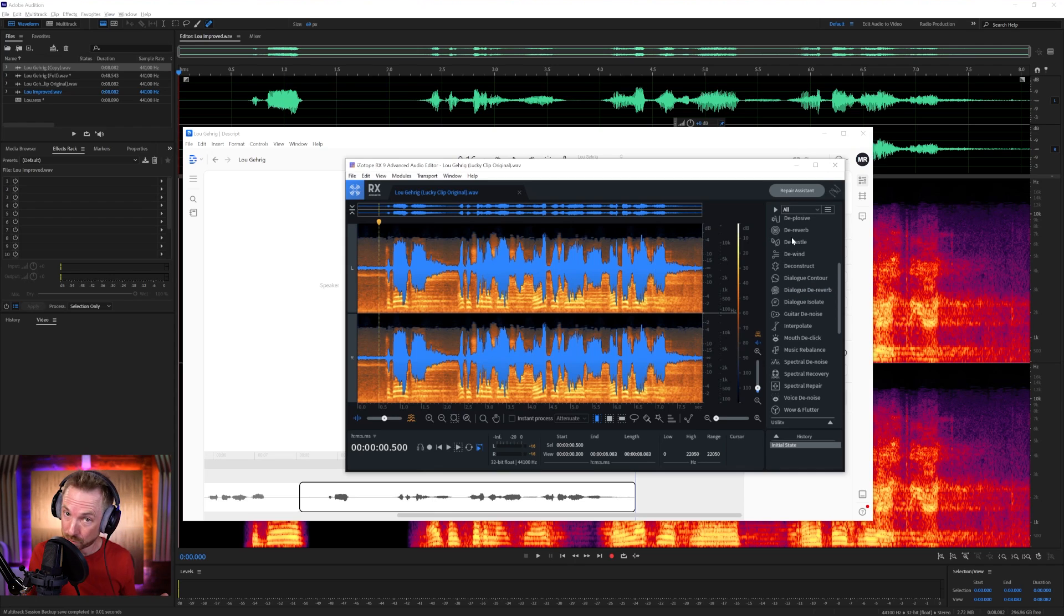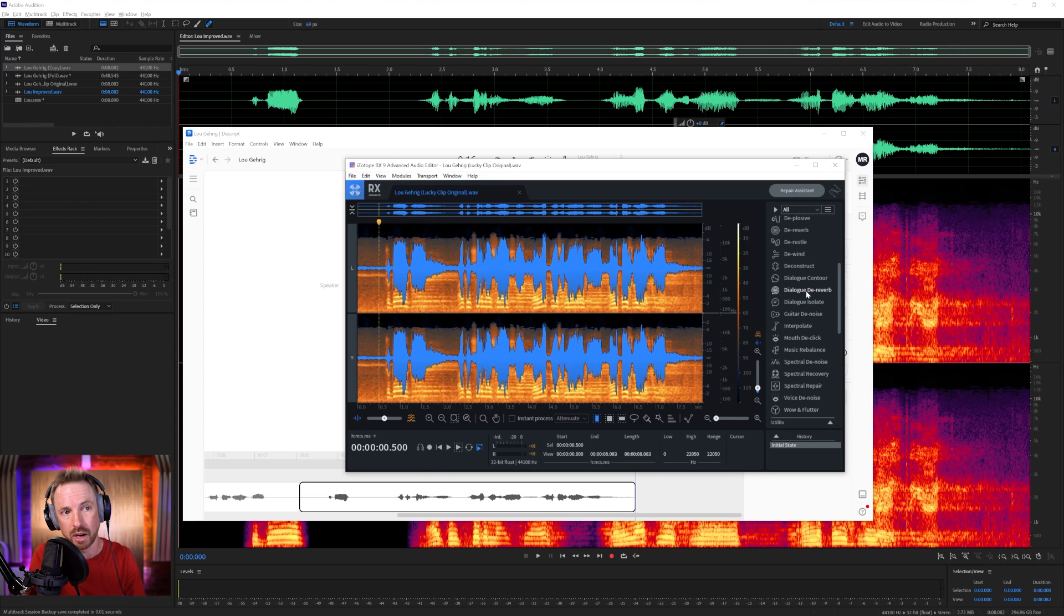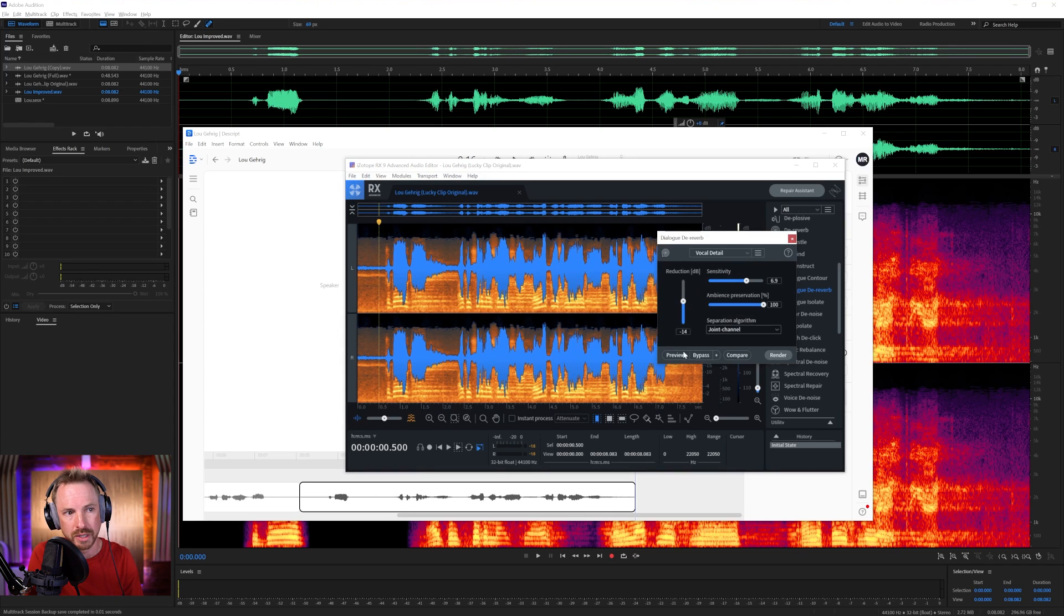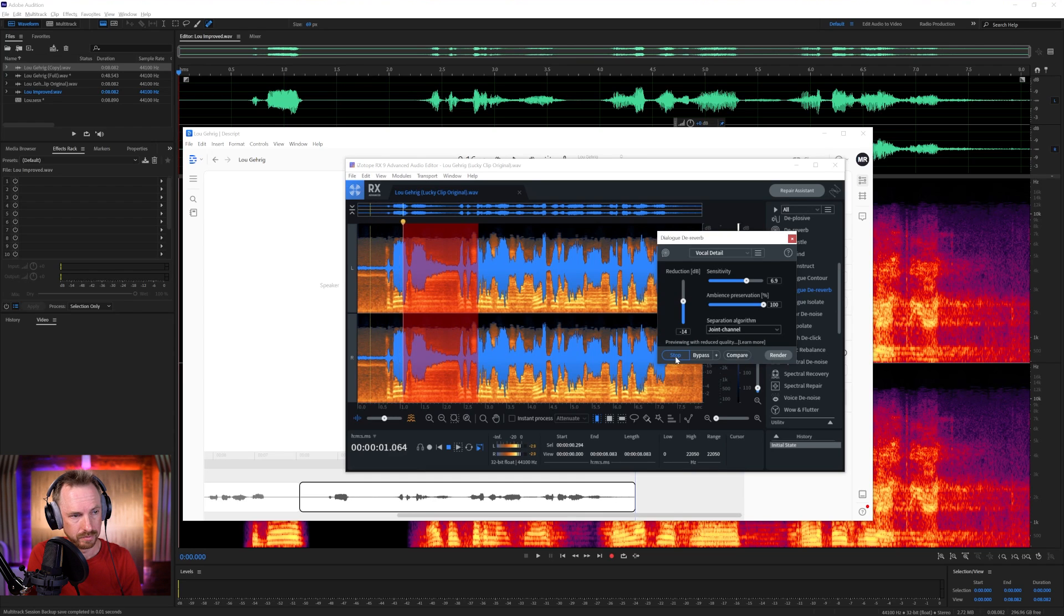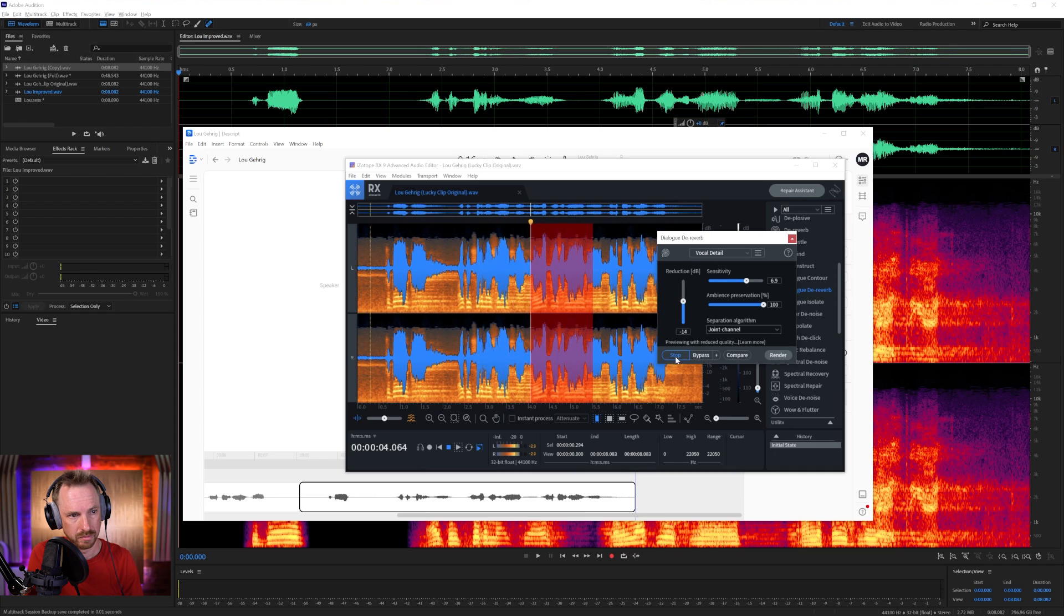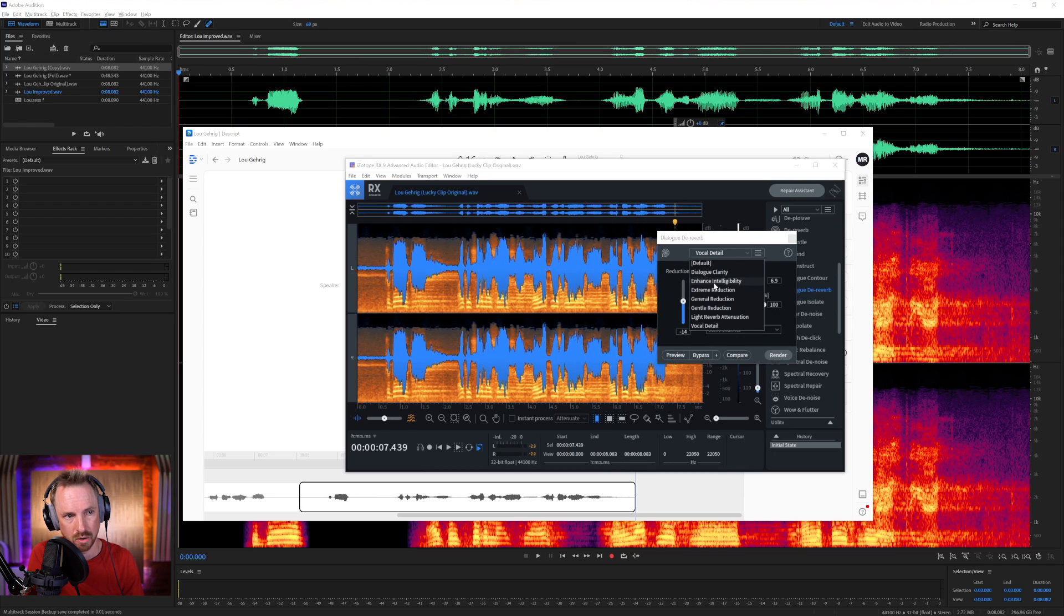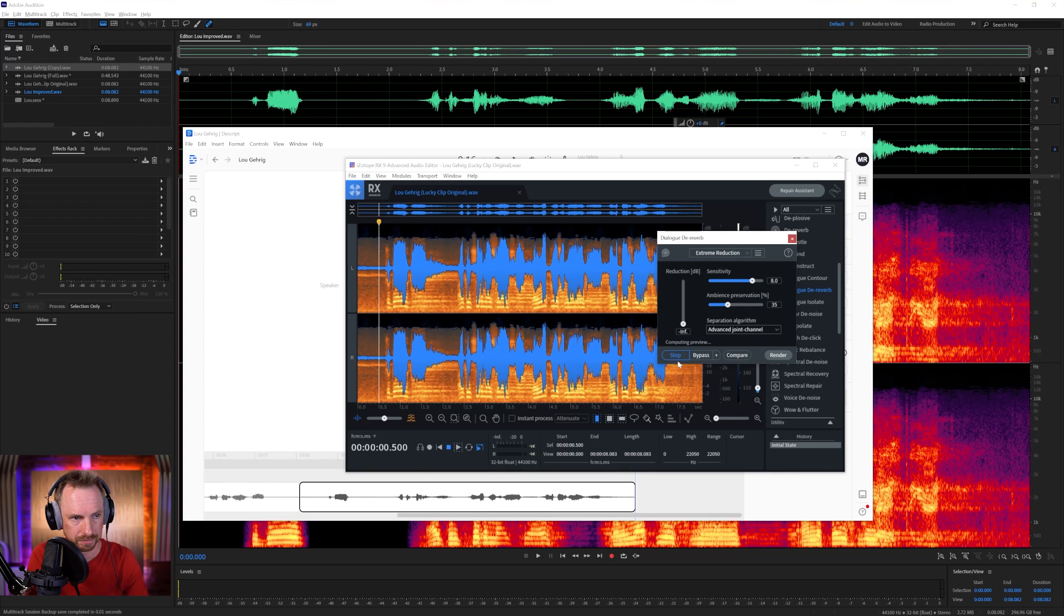Okay, so we'll hop over into the premium solution, iZotope RX. What kind of a job can iZotope RX do? Let's go to Dialog De-Reverb first of all, and we'll focus on the vocal detail preset. Let's listen to Lou Gehrig's speech going through this. 'Today, I consider myself the luckiest man on the face of the earth.' Okay, that's still bringing quite a lot of the background noise.